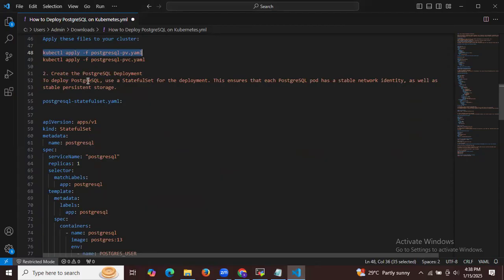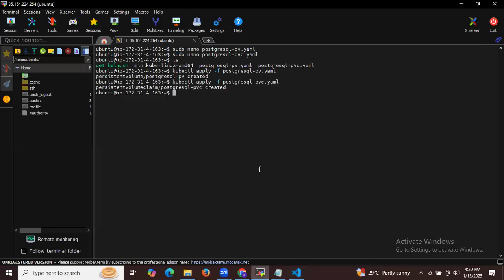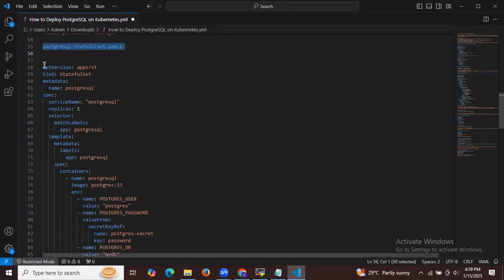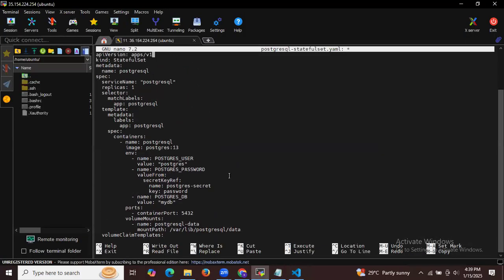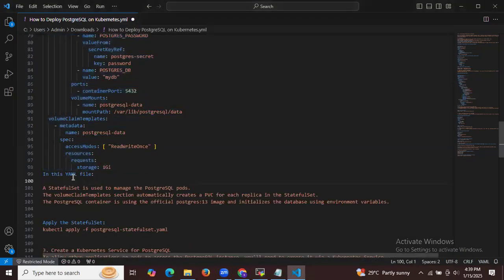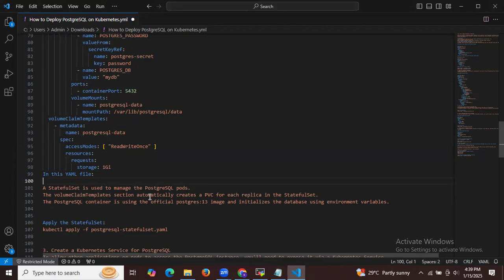The second step is to create a PostgreSQL deployment using a StatefulSet. This ensures that each PostgreSQL pod has a stable network identity as well as stable persistent storage. This StatefulSet is used to manage the PostgreSQL pods, and the volumeClaimTemplate section automatically creates a PVC for each replica in the StatefulSet.